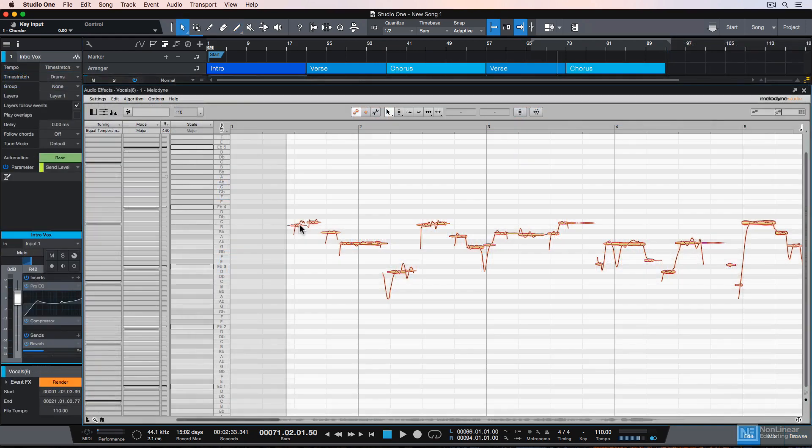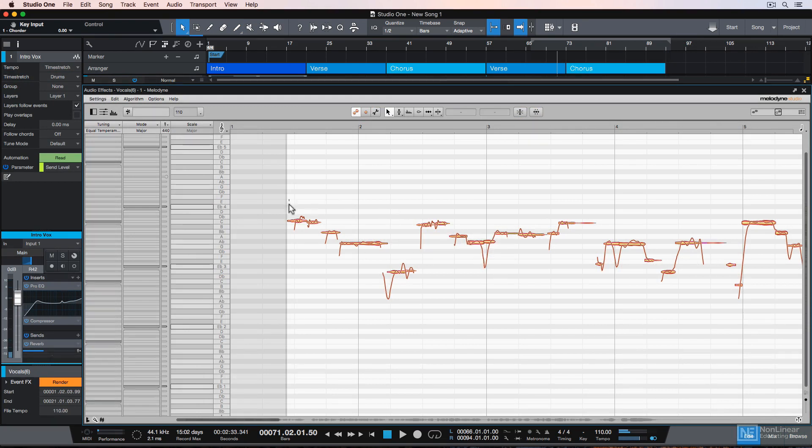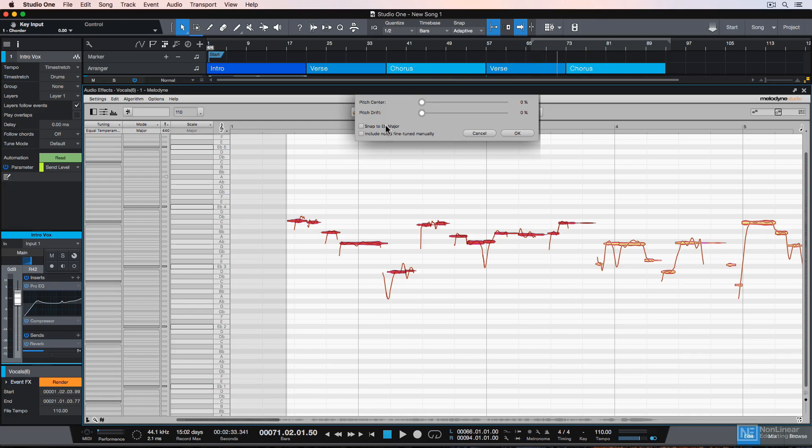The professional version of Studio One also comes with a license for Melodyne Essential, which is a plugin you can use to tune vocals. And it's not just an extra plugin, it's actually integrated into Studio One's interface, so I'll touch on that as well.